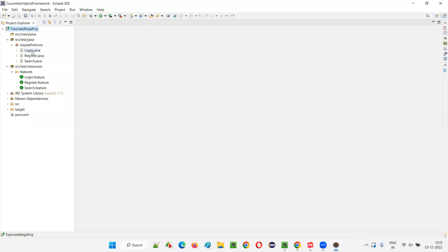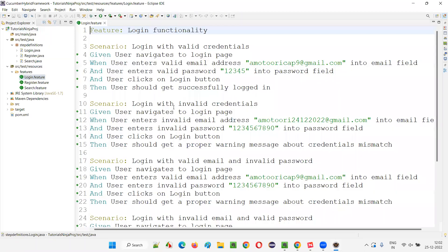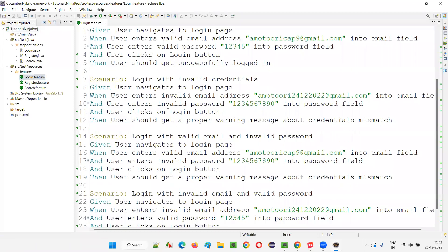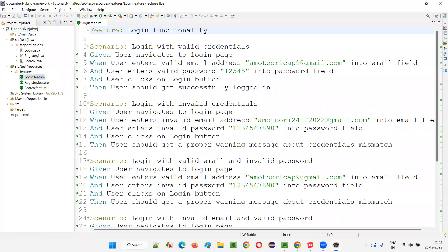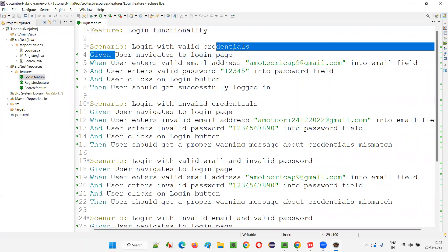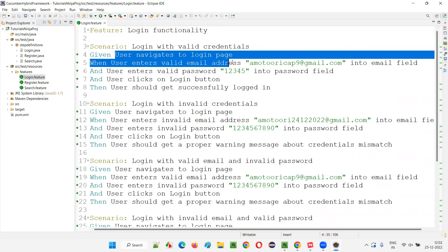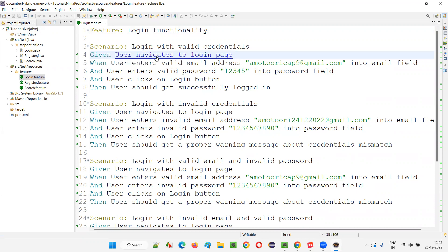If you remember, I created login, register, and search feature files, and for each and every step in the scenarios of these feature files, we created respective methods. I will open the login dot feature file. As you can see, all the steps are already listed. I will implement the first step — 'User navigates to login page'. Just press Control and click on this step to go to the respective method in login dot Java.